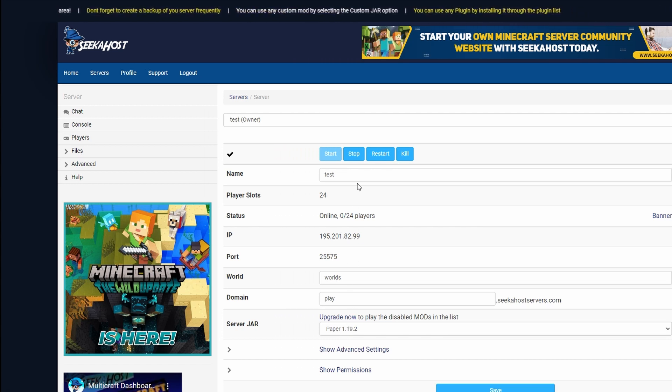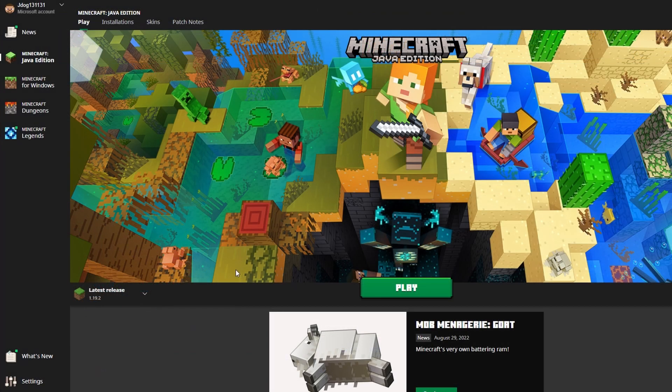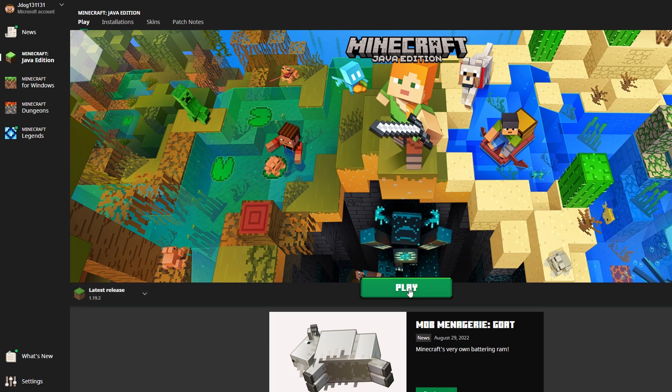So before we download the single player world, let's just go ahead and stop our server so it's ready. Next up we're going to log into our Minecraft using the launcher and just making sure that we're using the same version as our server.